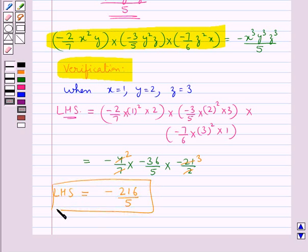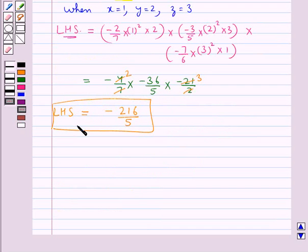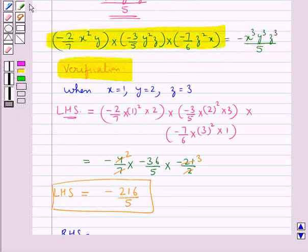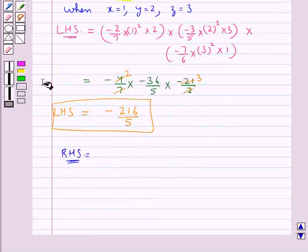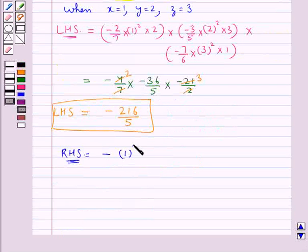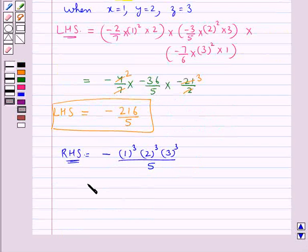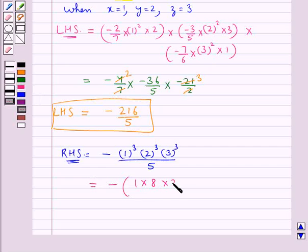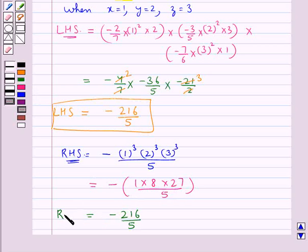Now let's consider the RHS and we put x equal to 1, y equal to 2 and z equal to 3 in the RHS. So we get this would be equal to minus 1 cube, 2 cube, 3 cube upon 5. This is equal to minus 1 into 8 into 27 upon 5, so this is further equal to minus 216 upon 5. This is the RHS.